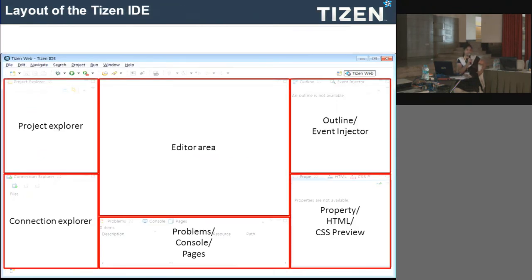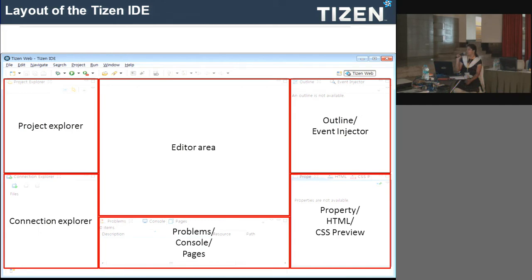The Tizen SDK is an Eclipse IDE with Tizen plugins. It has a web project explorer where you can see all the projects in your workspace, and an edit area where you can edit your HTML, CSS, and JavaScript files. Once you make any changes to HTML or CSS files, you can immediately view a preview of your changes.